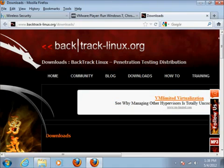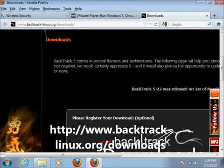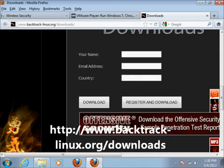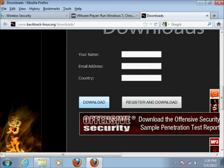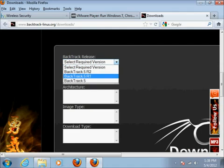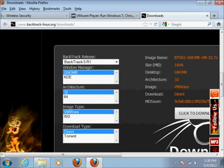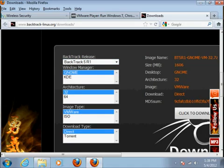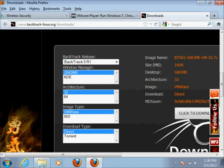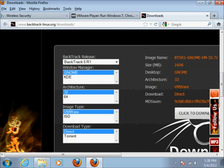Then you're going to want to go to Backtrack at this address and go to Downloads. You can register if you want, but you don't have to — you can just click the Download button. You can select the version. I'm going to select R1 because they don't have an R2 VMware version out. So I'm going to choose Backtrack 5, R1, GNOME, 32-bit, VMware. If you want to burn it to a disk you would choose ISO, but we're doing VMware.